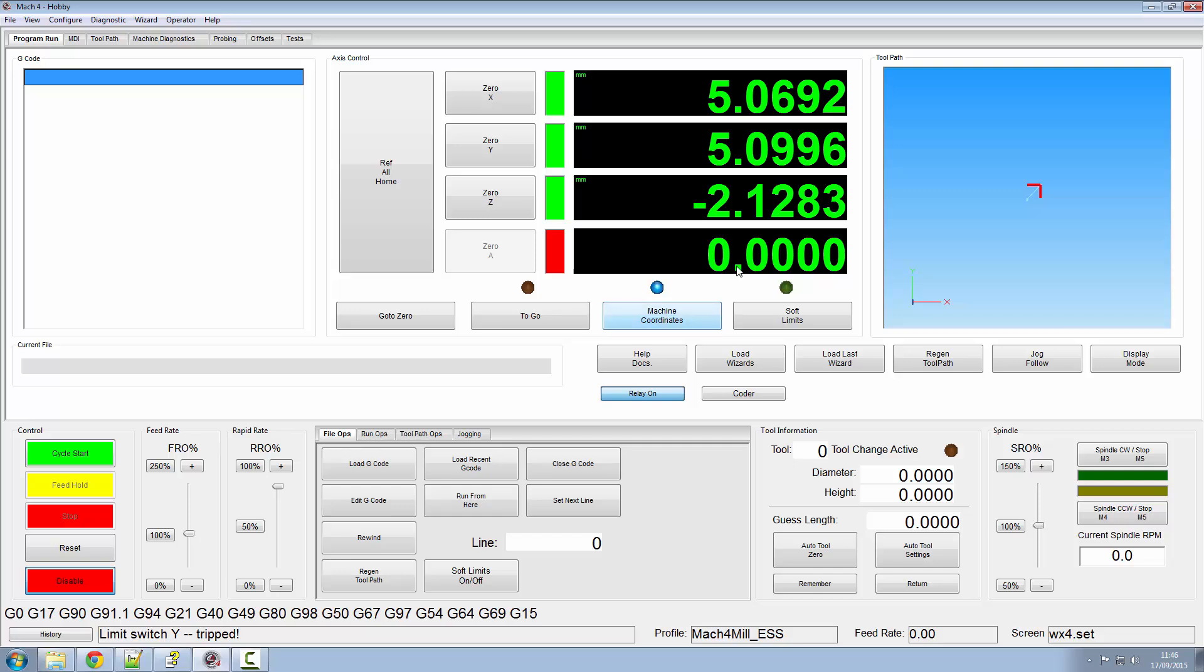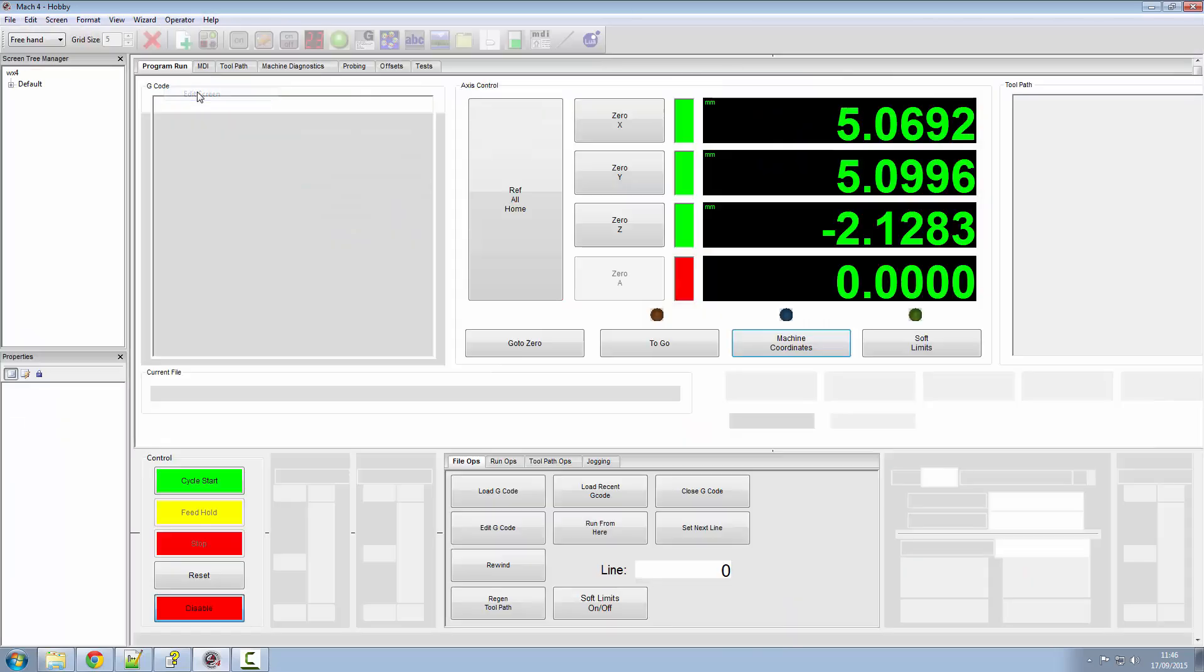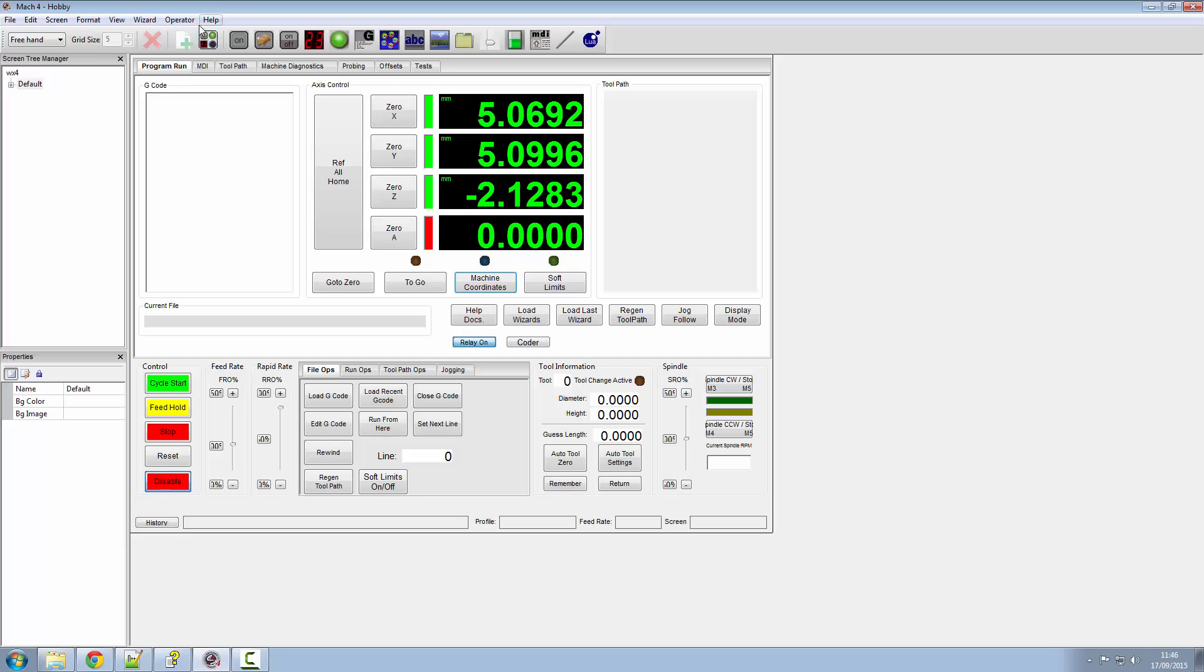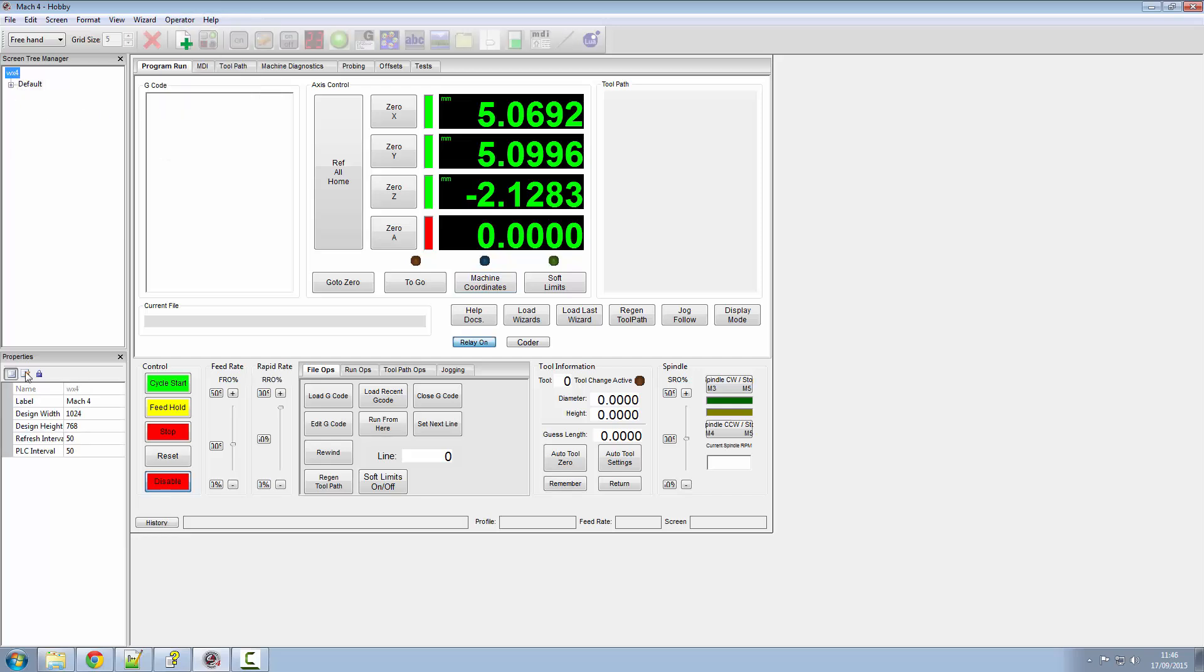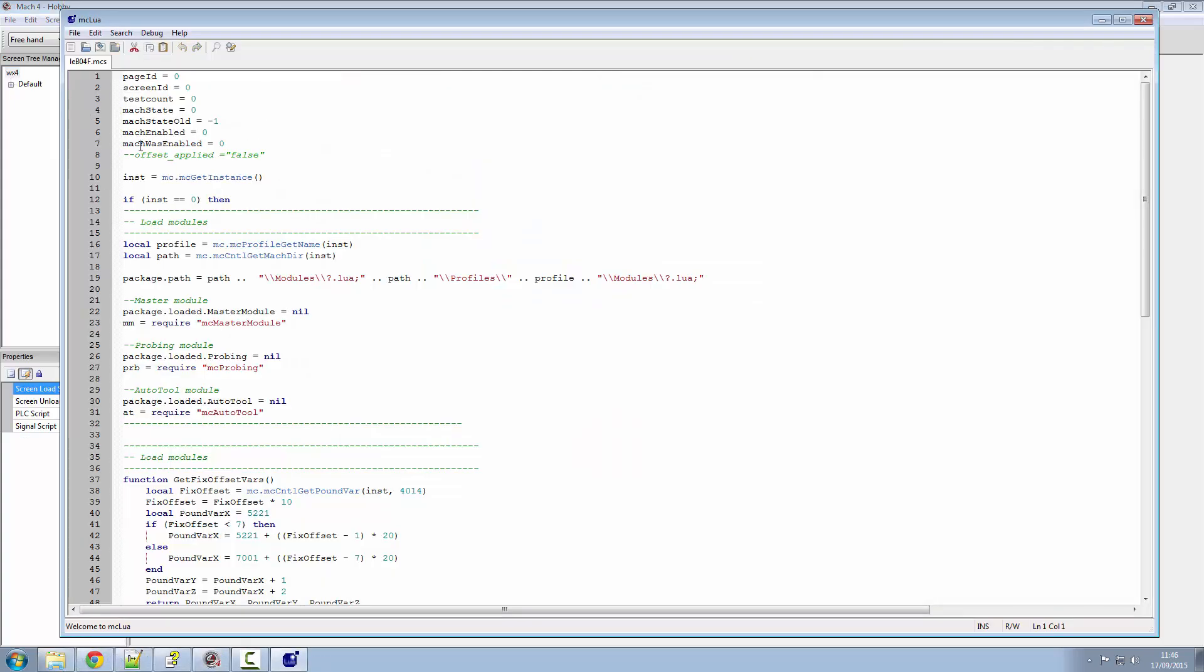So Mach4 is actually applying these offsets even though the machine hasn't moved. If I go into my screen load script, and I think if I remember rightly we put one in the reference all home button.